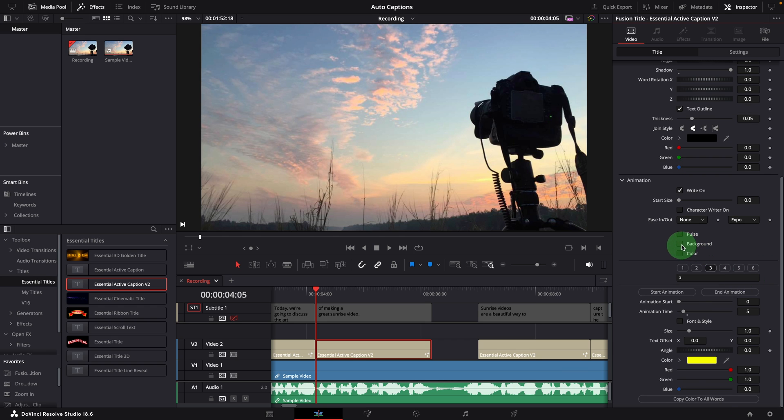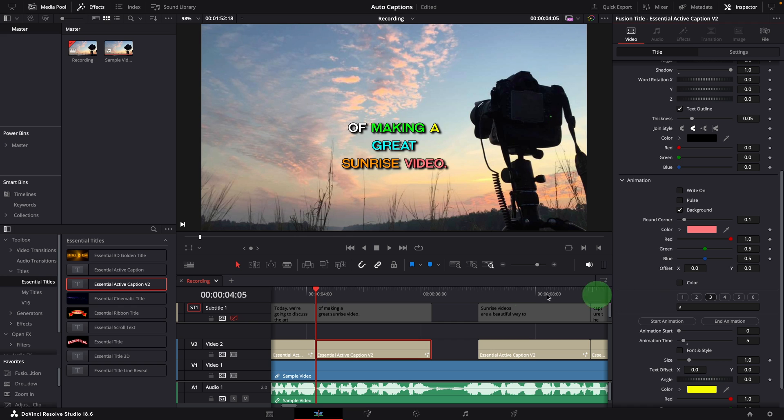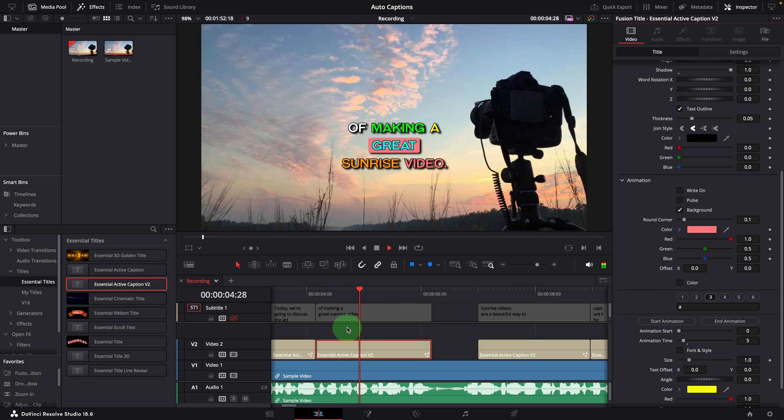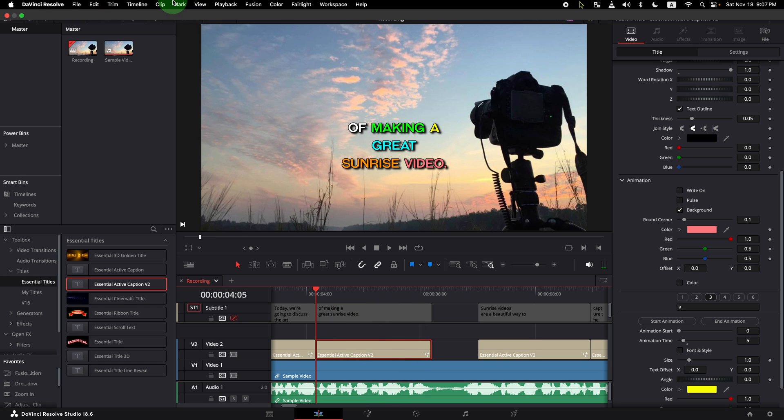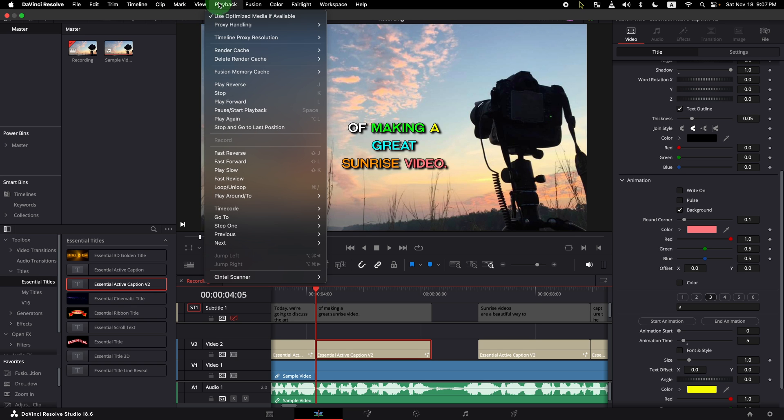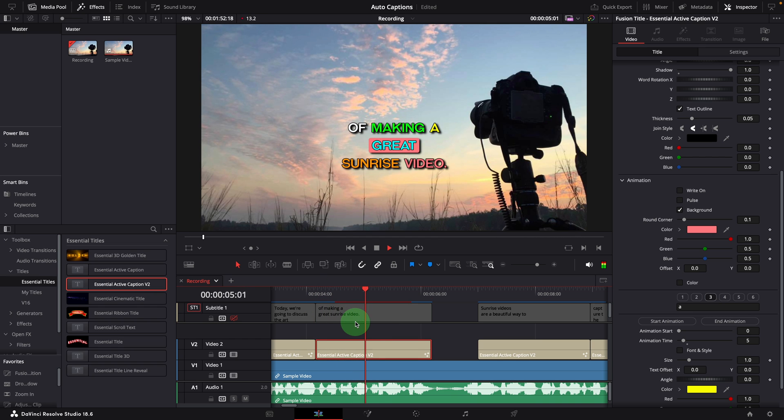For example, instead of write-on, we want to use the background highlight effect. When playing the clip, it's very slow, just the same as we saw earlier. But since we have set the caption style and timing, we can leave it to auto-render cache and proceed to the next caption clips.